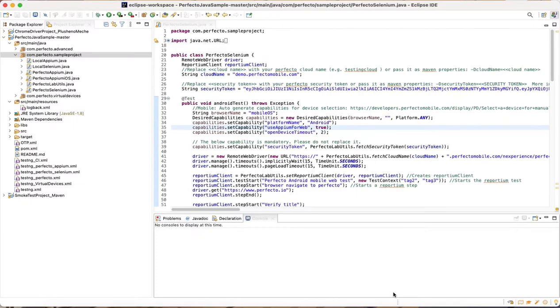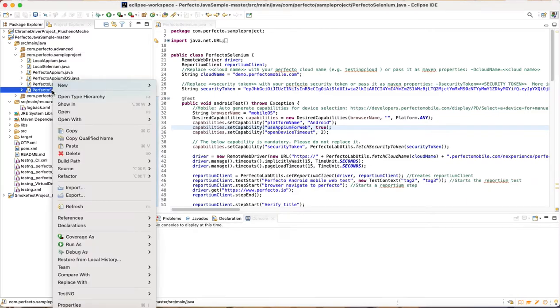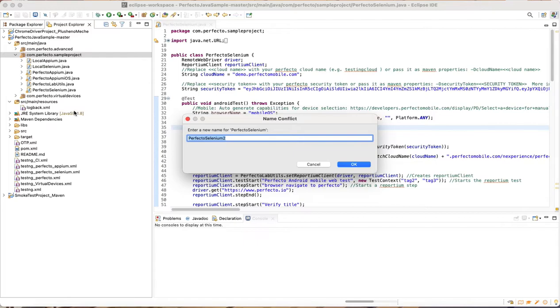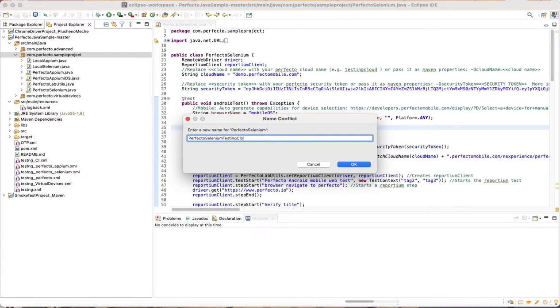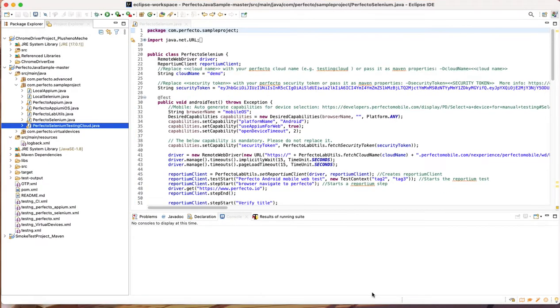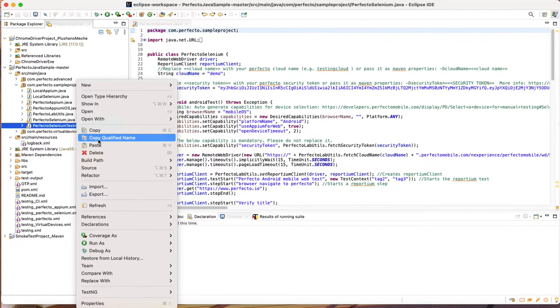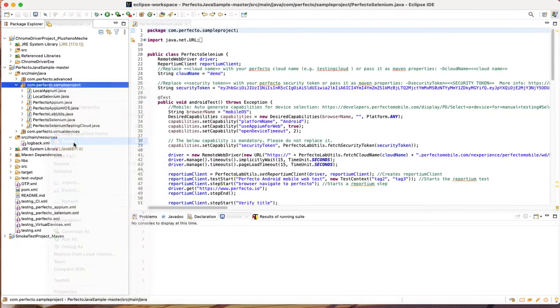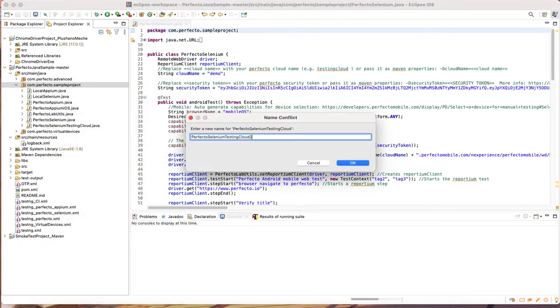One possible option to create your additional test files would be to simply use this file as a structure to create your own scenarios. Just copy the file and paste it under another name. Right click, Copy. Right click, Paste. Rename. And hit enter.